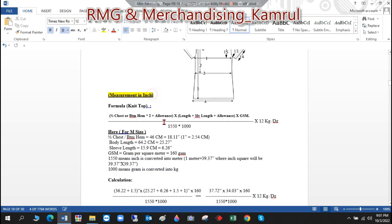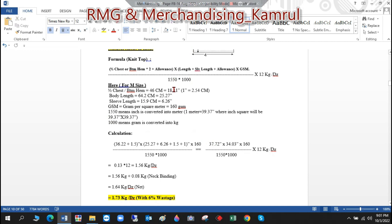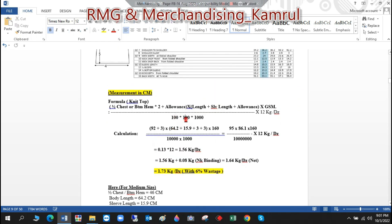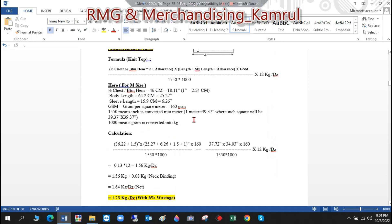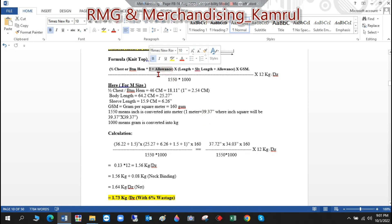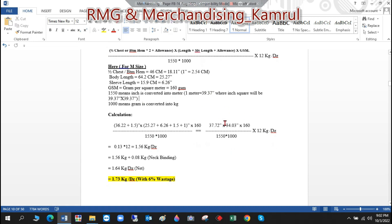If the measurement sheet is given in inches instead of cm, everything in the formula stays the same, except instead of dividing by 100 × 100, you divide by 1550. This is because 1 meter equals 39.37 inches, and 39.37 × 39.37 ≈ 1550. Dividing by 1550 automatically converts the inch-based dimensions to square meters.